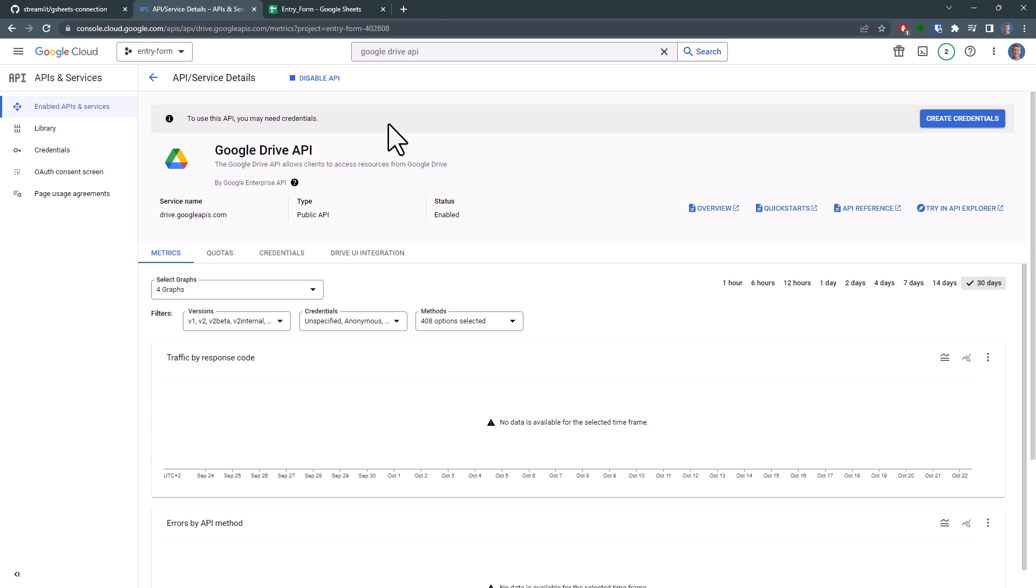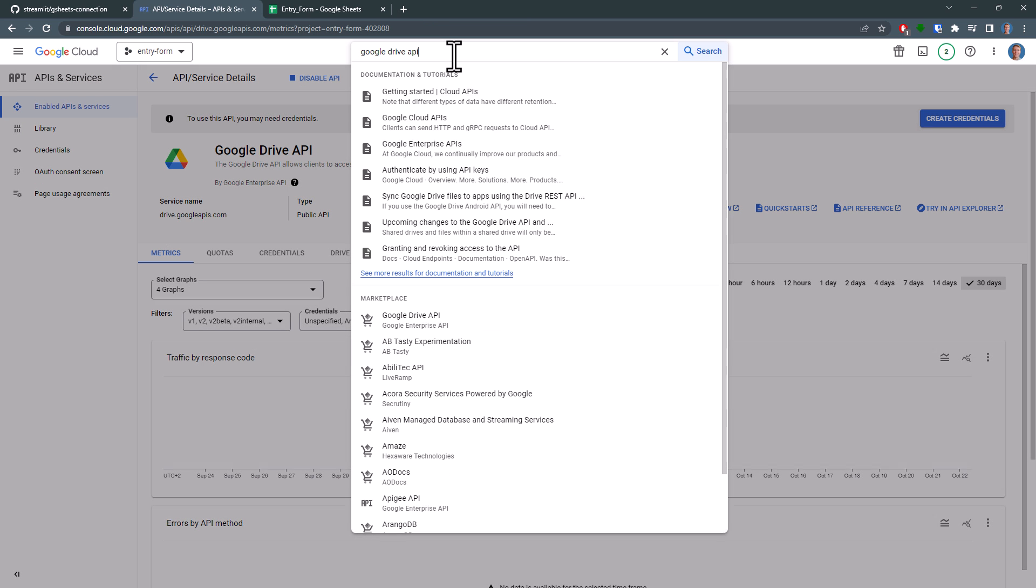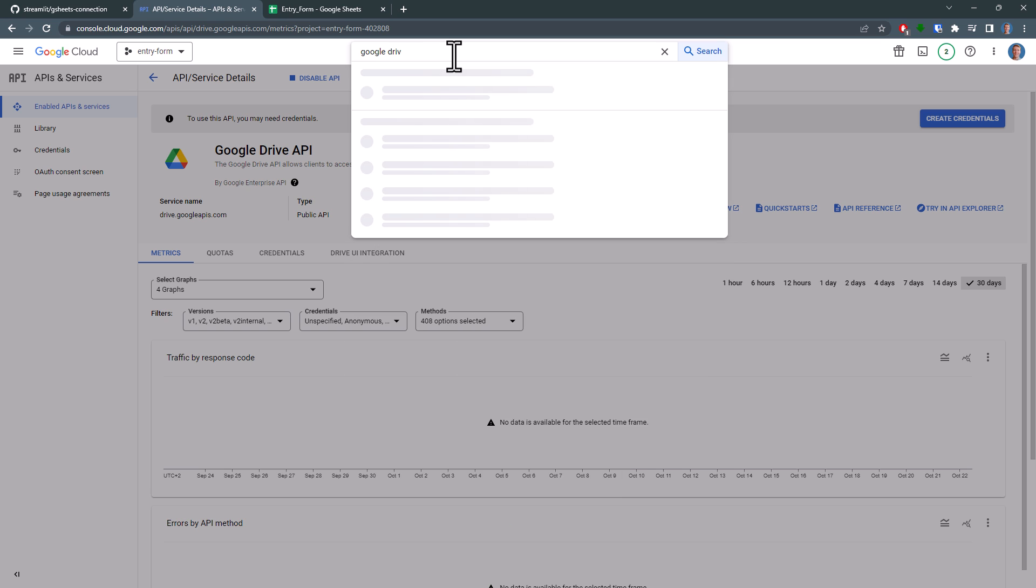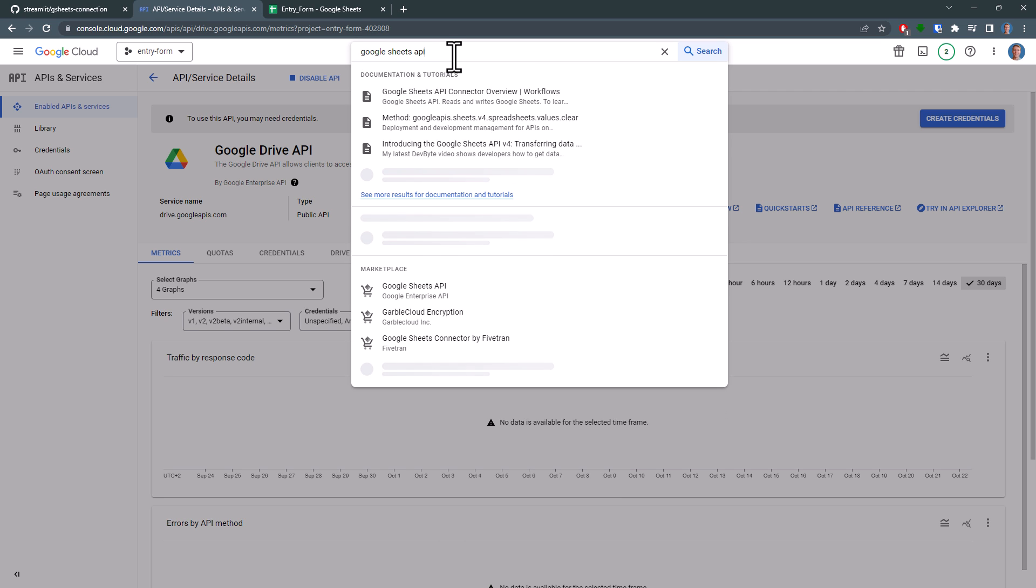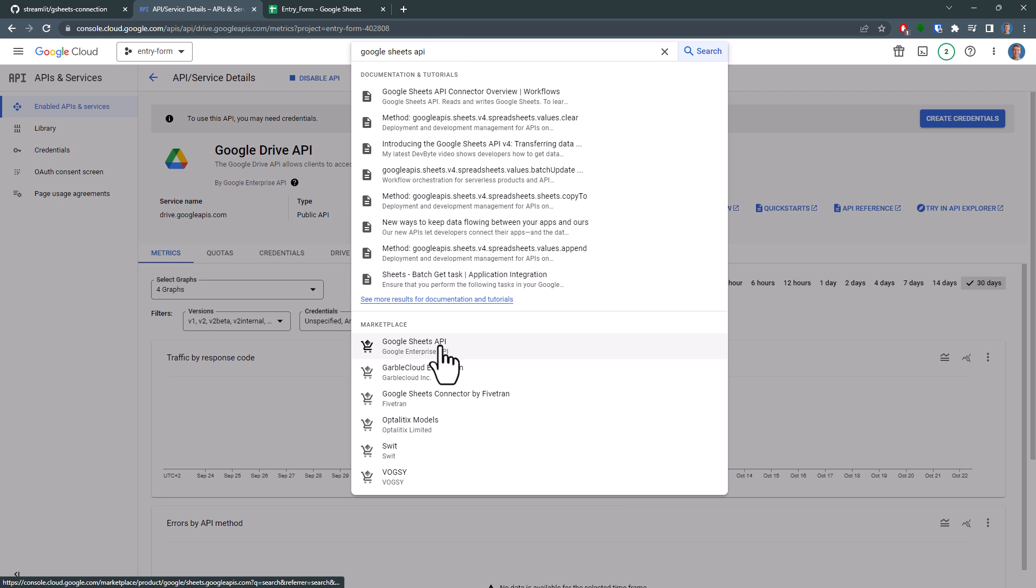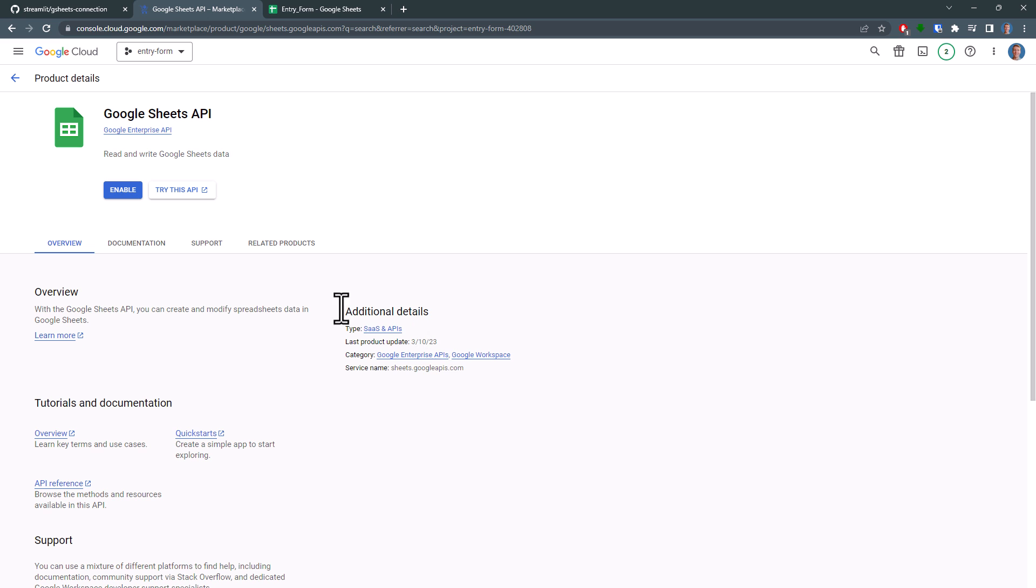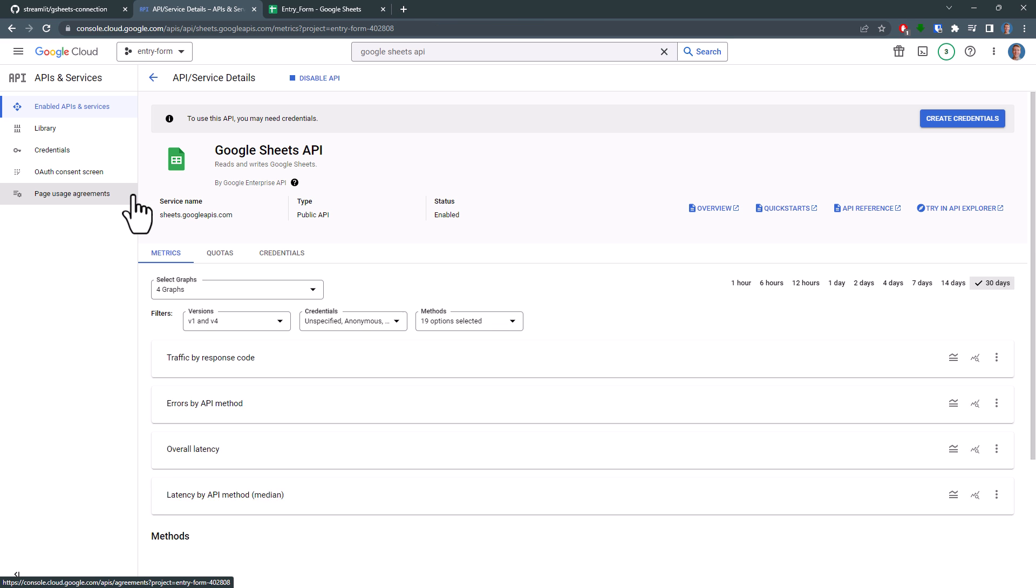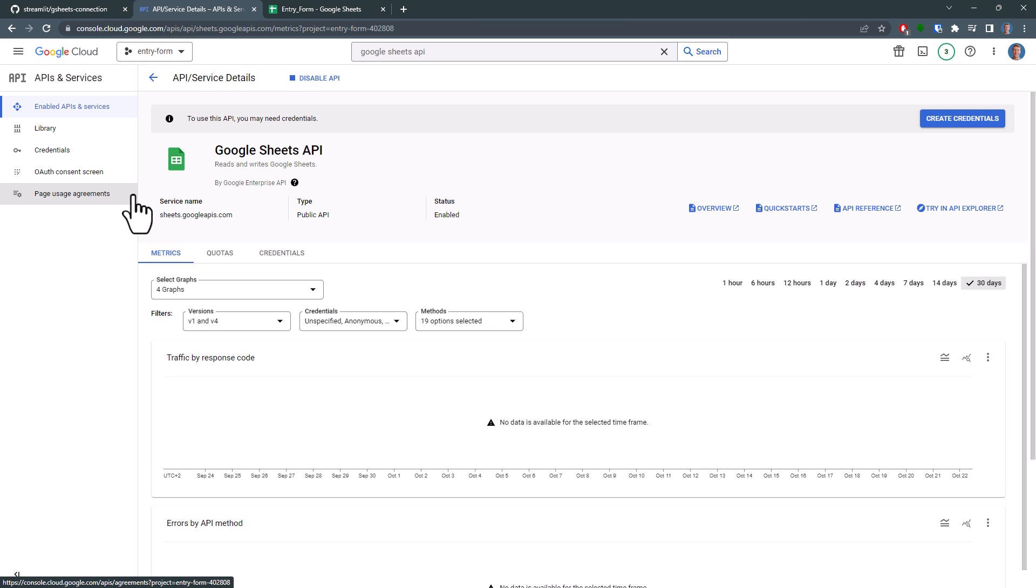And now, repeat these steps, but this time for the Google Sheets API. Just search for it, select it and hit the Enable button again. With that done, we need to create a technical user who can then use those APIs we just enabled in our project.